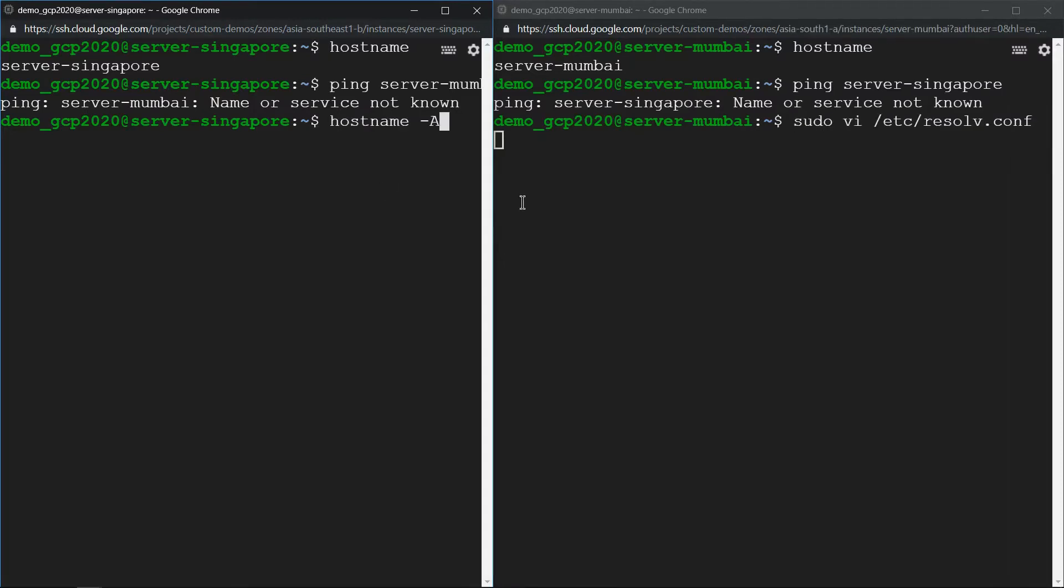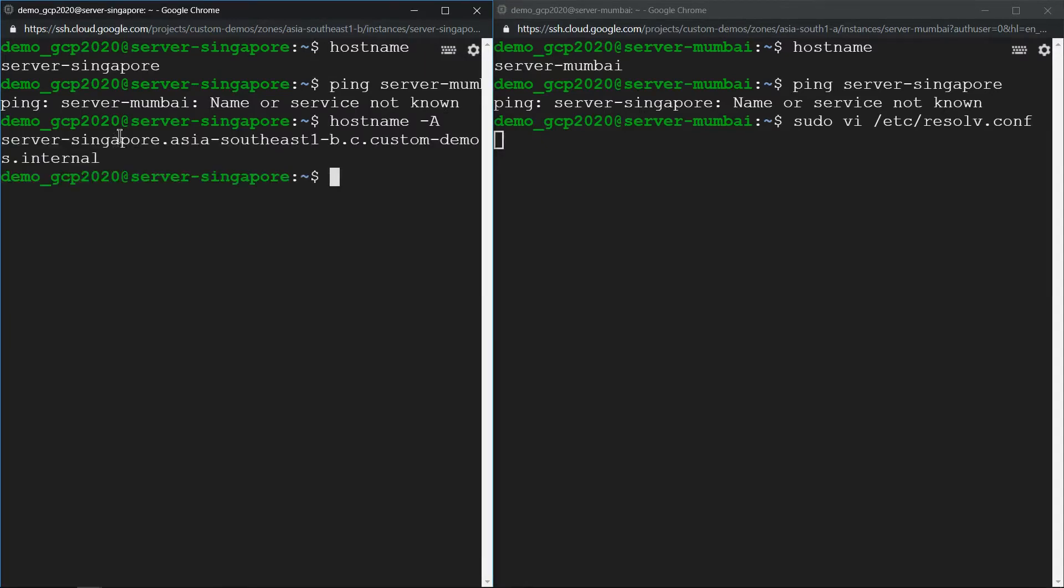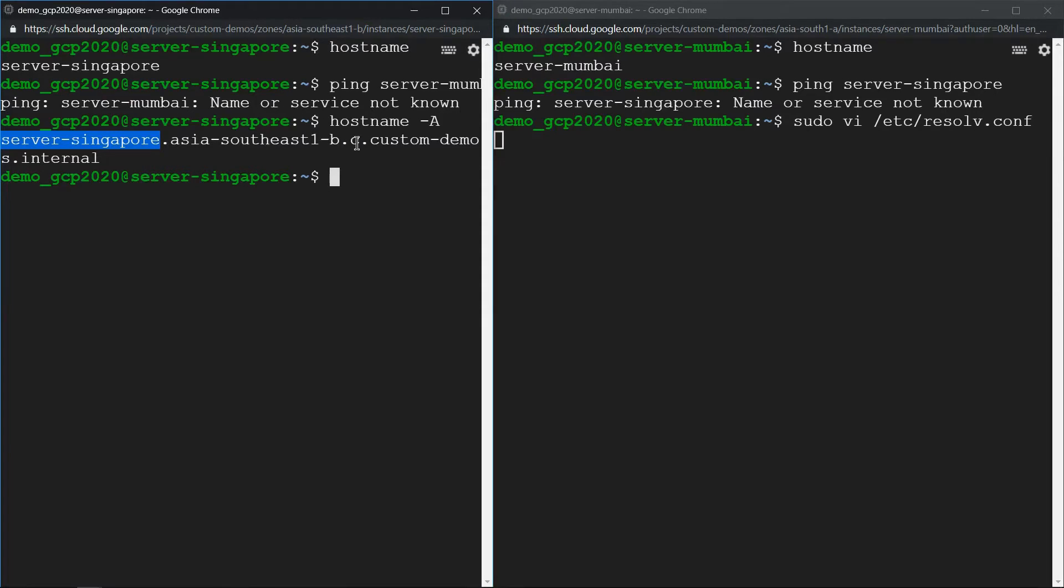The fix is editing the /etc/resolv.conf file. For that, let's get the fully qualified name of this Singapore server which will help us. Usually the format is hostname.zone.c.project-id.internal. So let's copy this domain and click on edit.